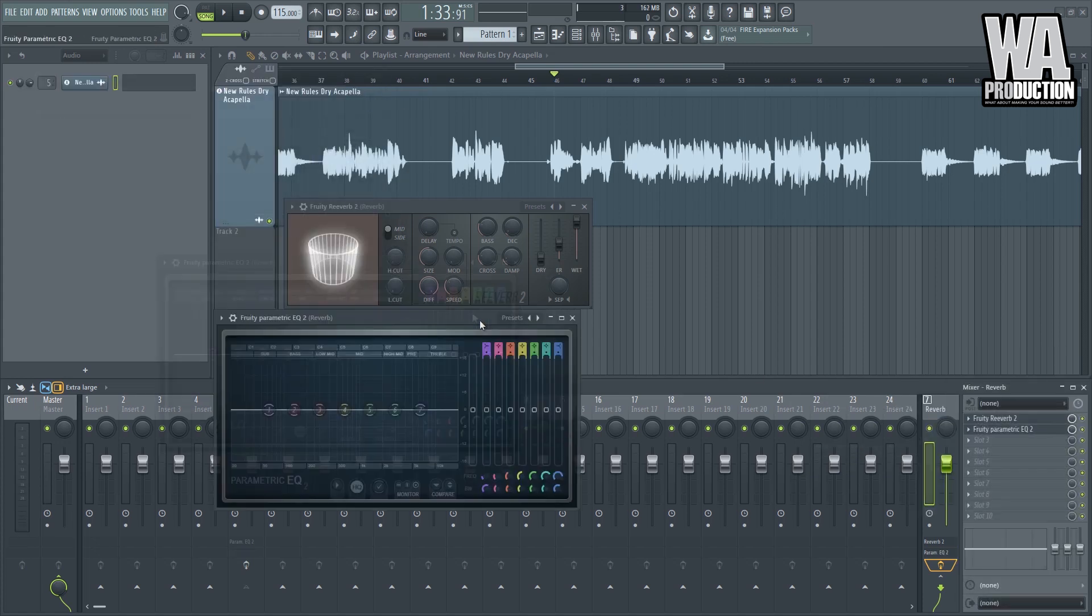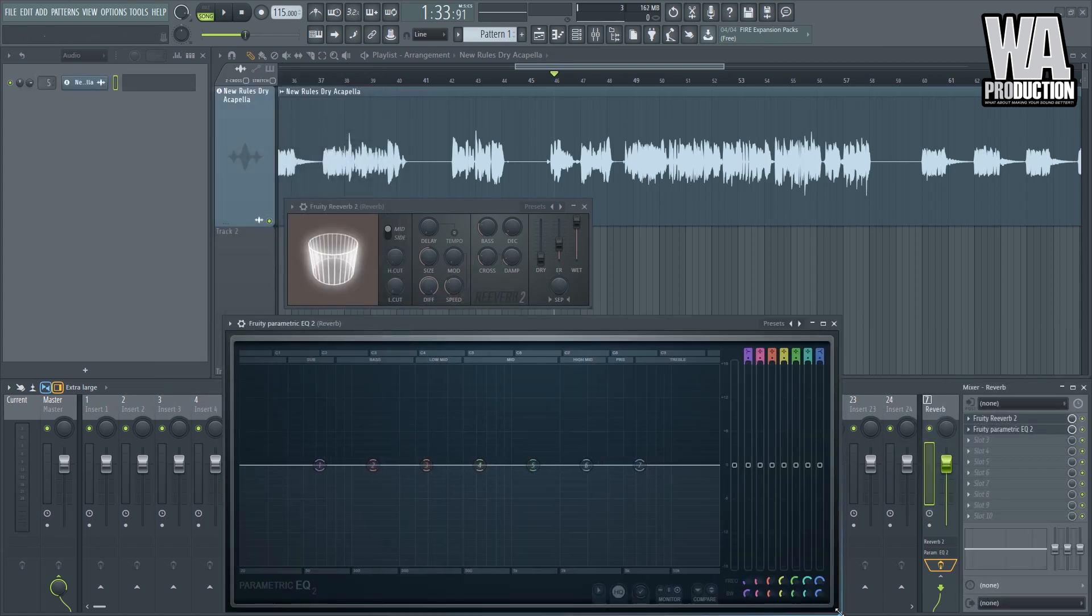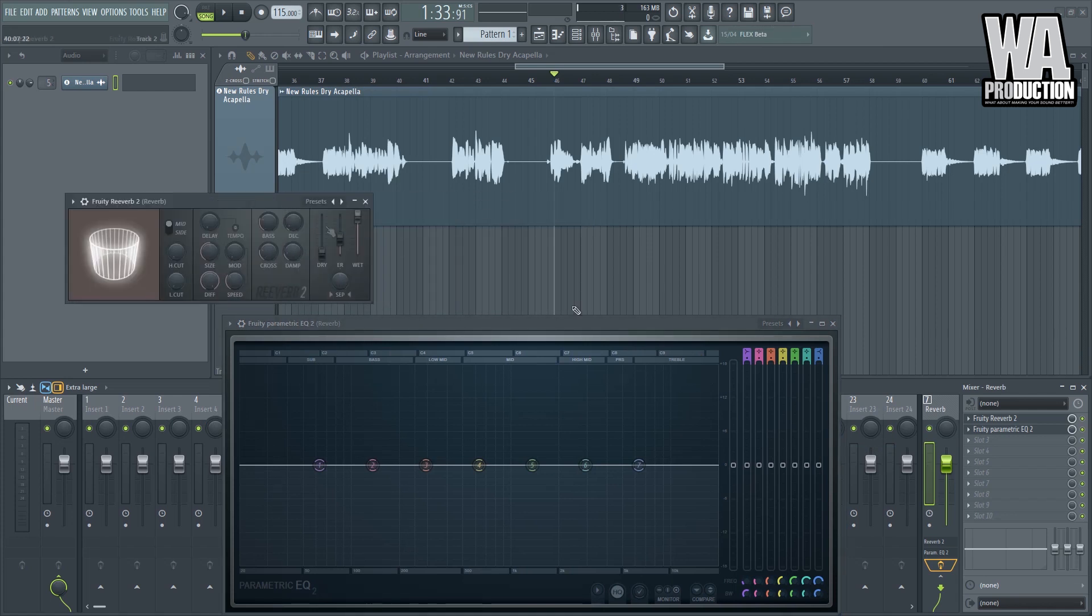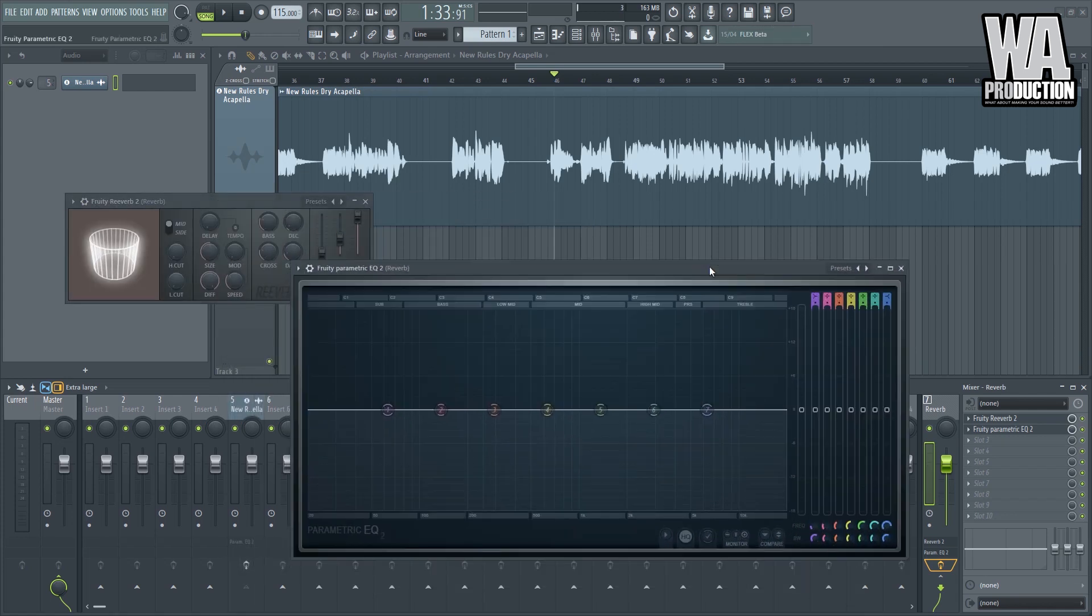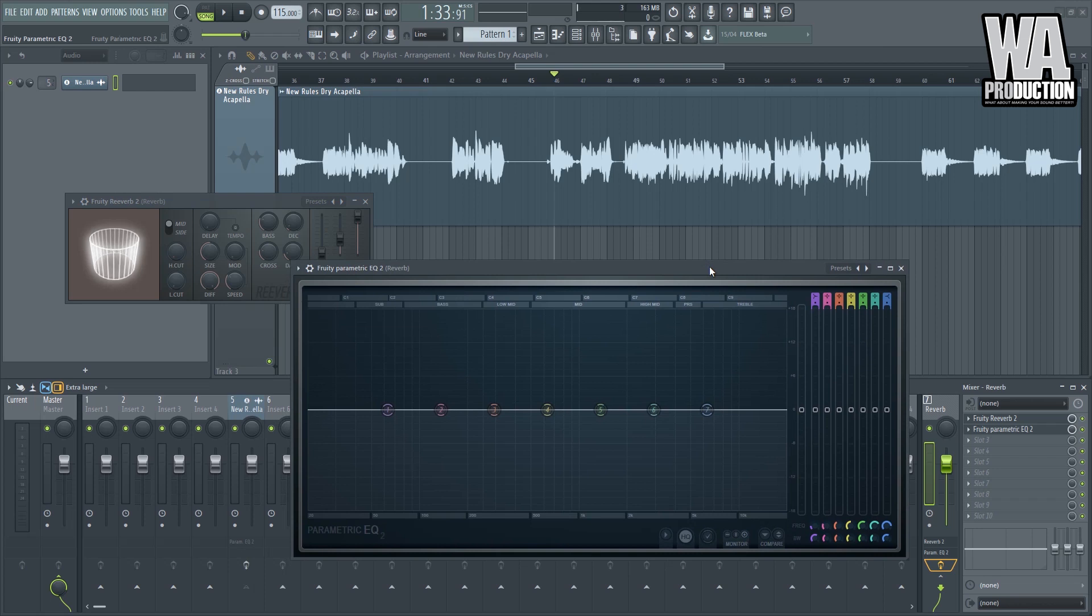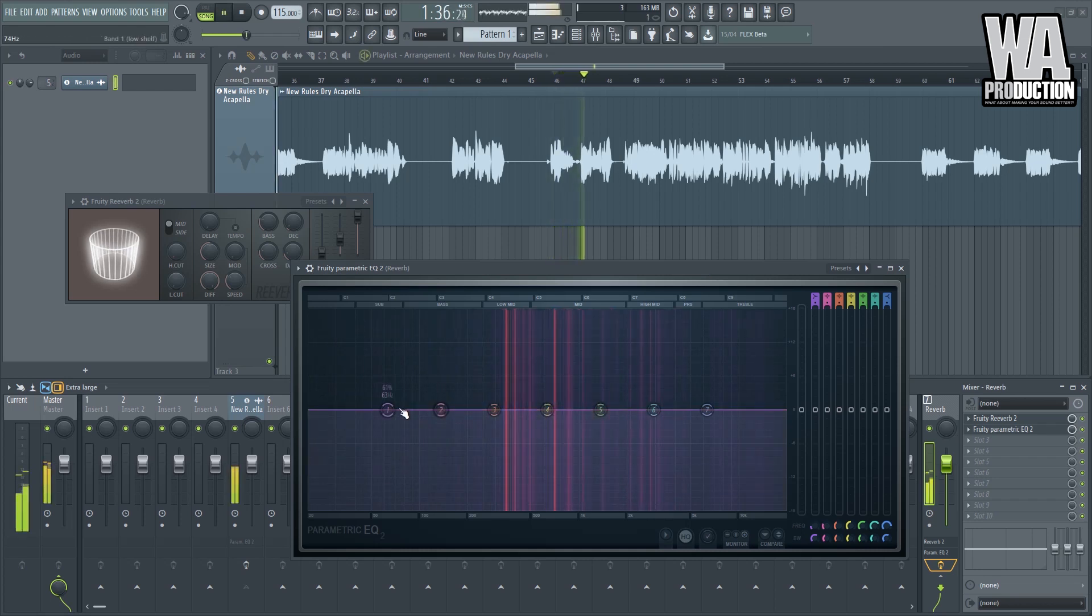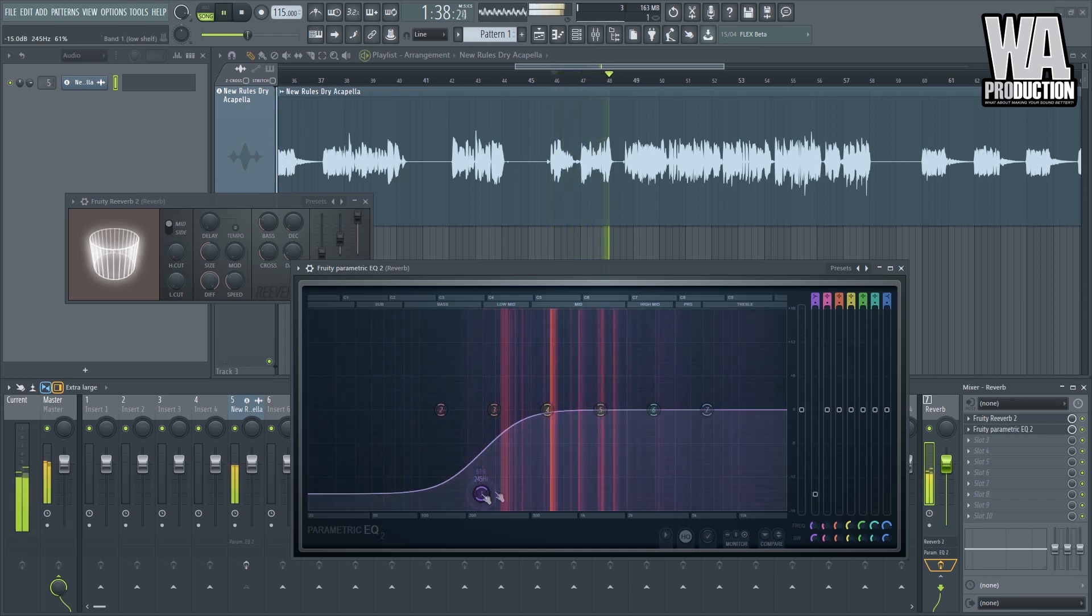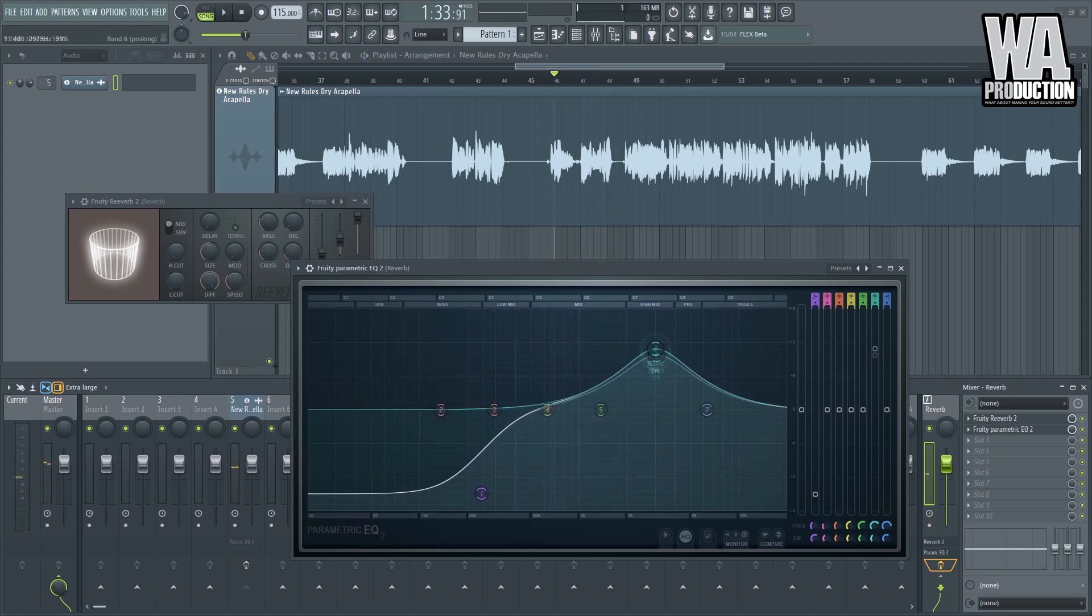So this filter actually edits how the reverb sounds, so you can actually mold how your entire production sounds by this. You'll be more flexible once you approach the mixing like this. I can boost up some of the high ends for the reverb.